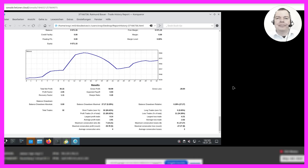Do you have any suggestions to improve it? One thing to look at is the relatively high gross loss of minus 28.94, in comparison with the net profit of 30.15. You may want to try to reduce the magnitude of the losses to improve the system's overall performance. Additionally, you might look at the system's Sharpe ratio, which at 0.26 is not very high and could potentially be improved.